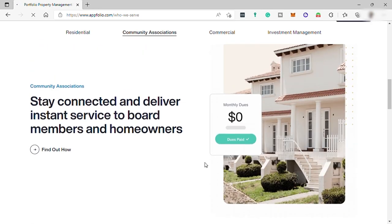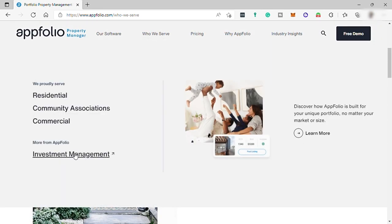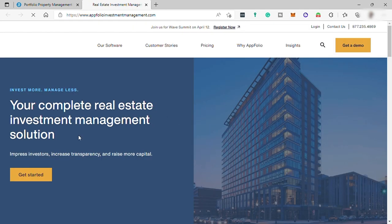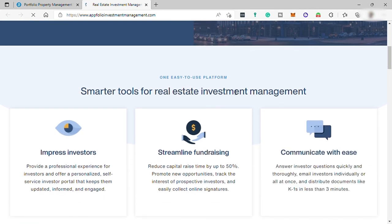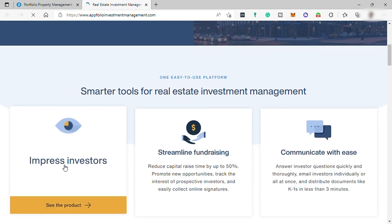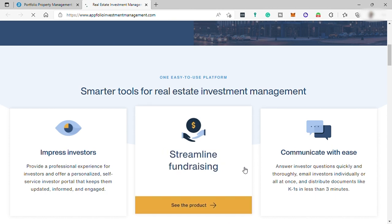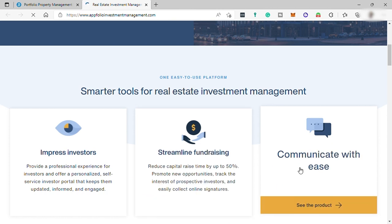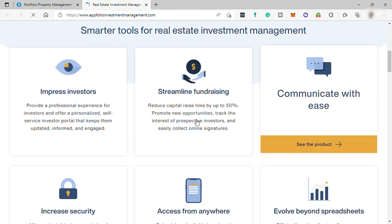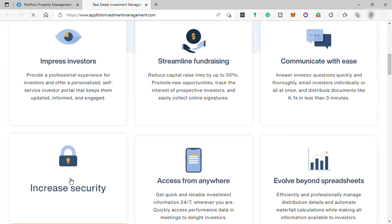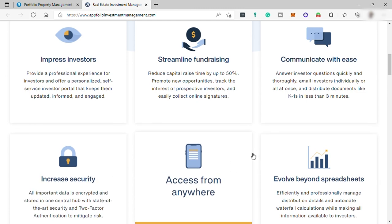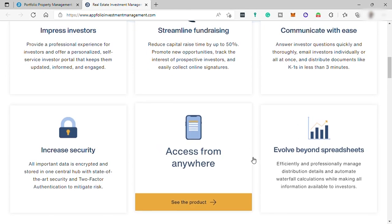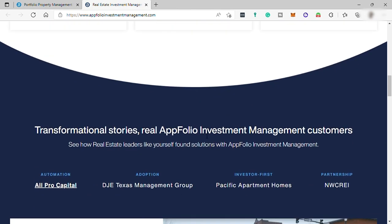And they have also investment management. So this tool is your complete real estate investment management solution. This is smarter tools for real estate investment management to impress your investors, streamline fundraising, communicate with your investors with ease, increase security, and access this tool anywhere and anytime you like, and more.